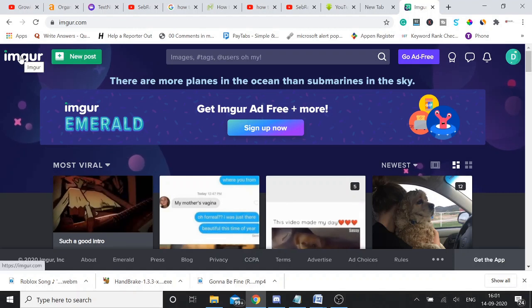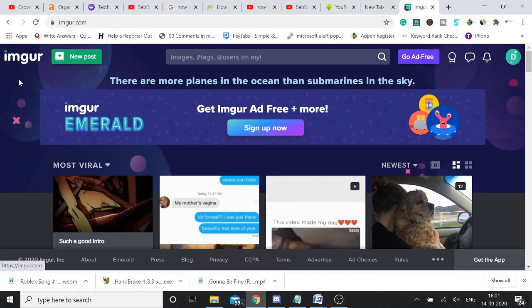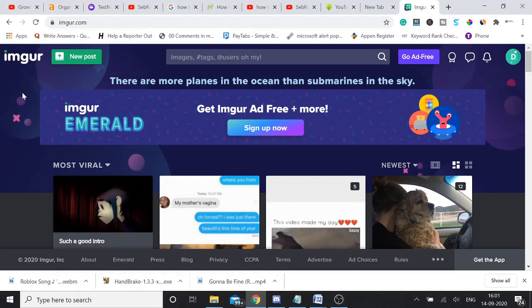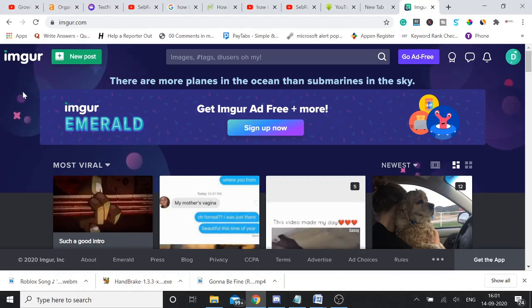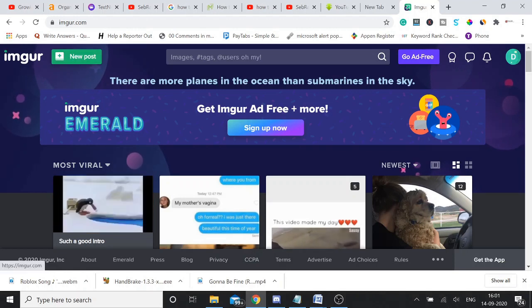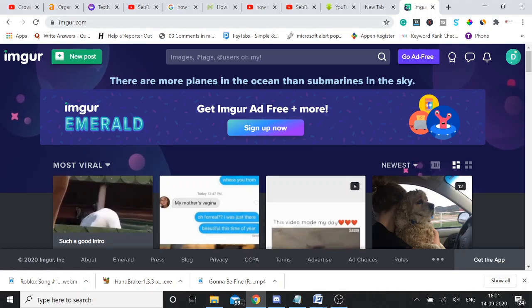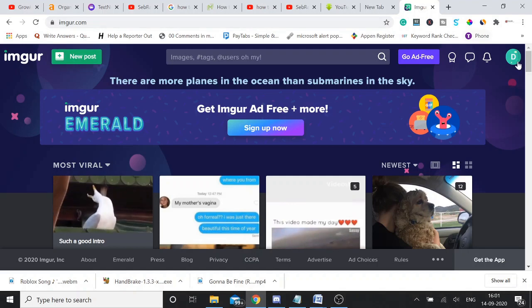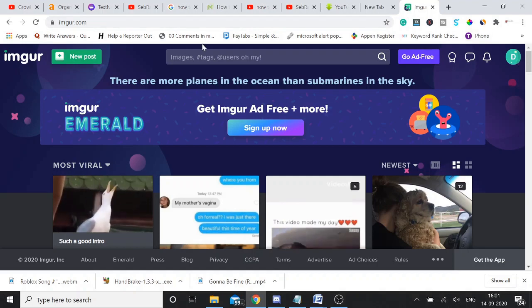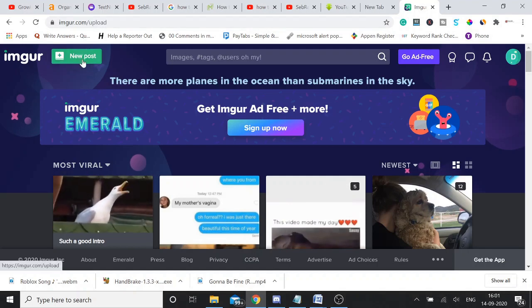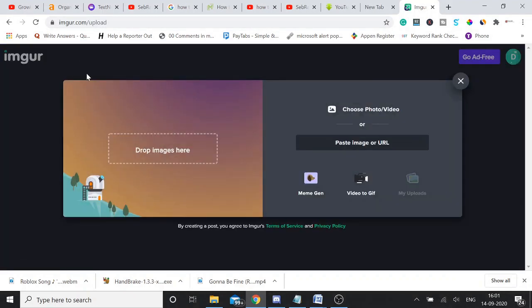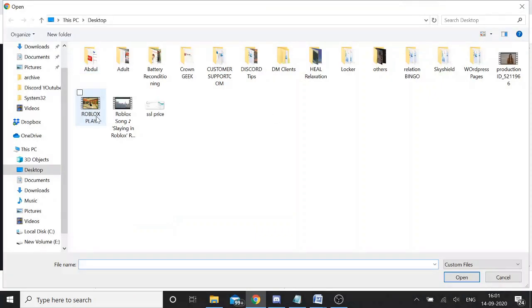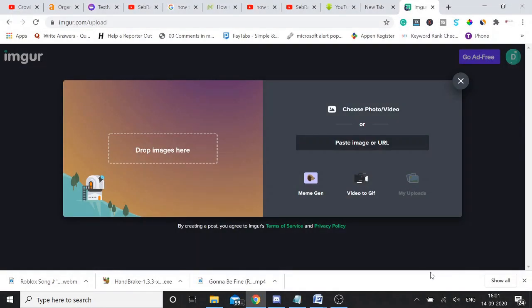So for that you just need to watch the second method. Let me show you. Open this website for which I will share the link in the description. Sign in very quickly, go to new post, choose photos and videos, and just select your video that you want to send.